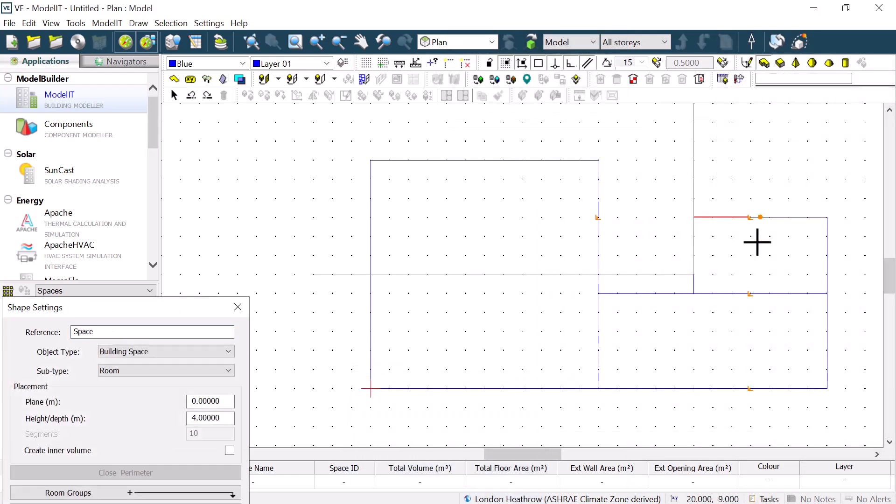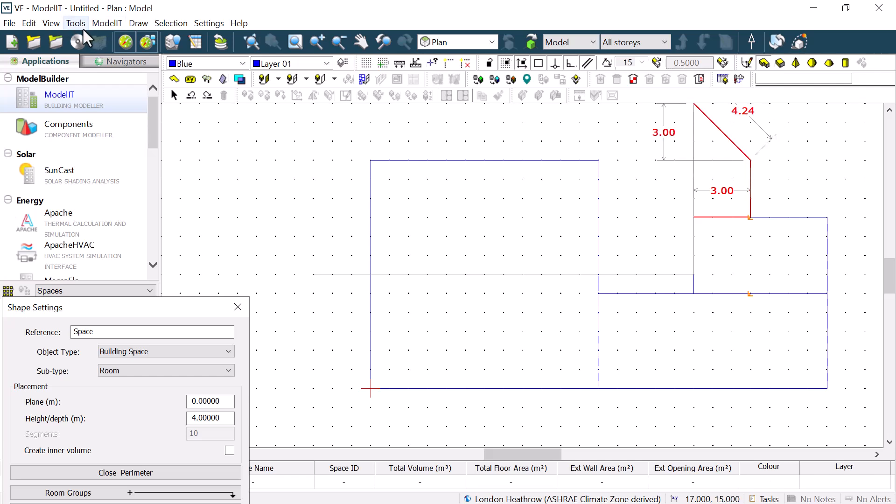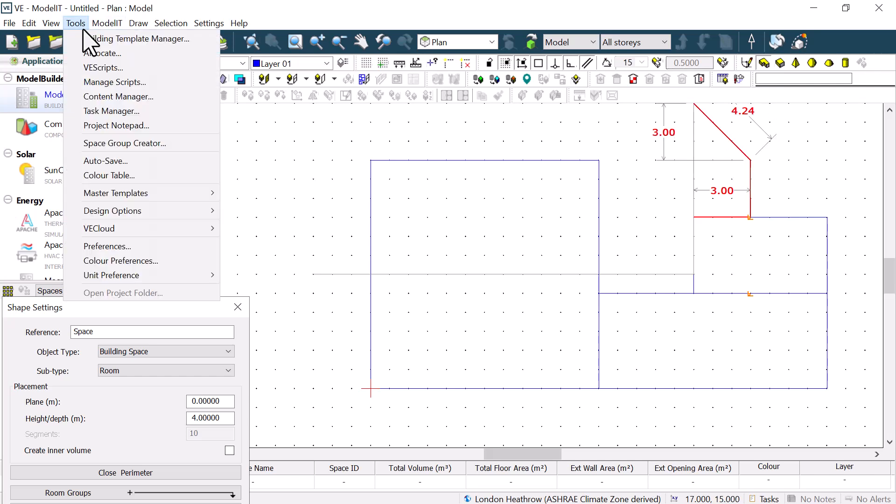Some of the locks will show the point that they are locking onto with a colored square. We can set this color with all the other display colors in Tools, Color Preferences.